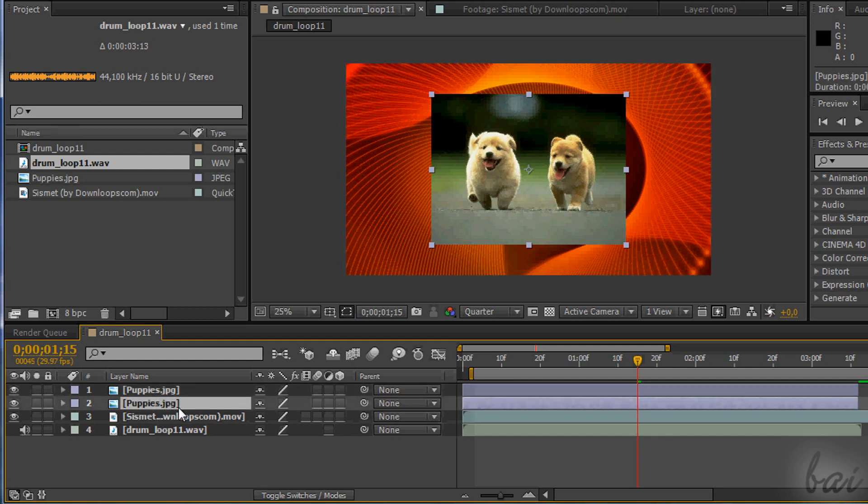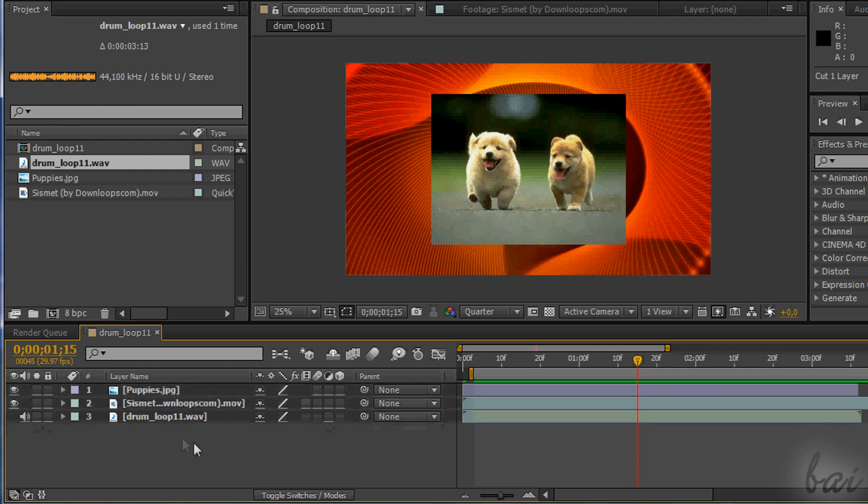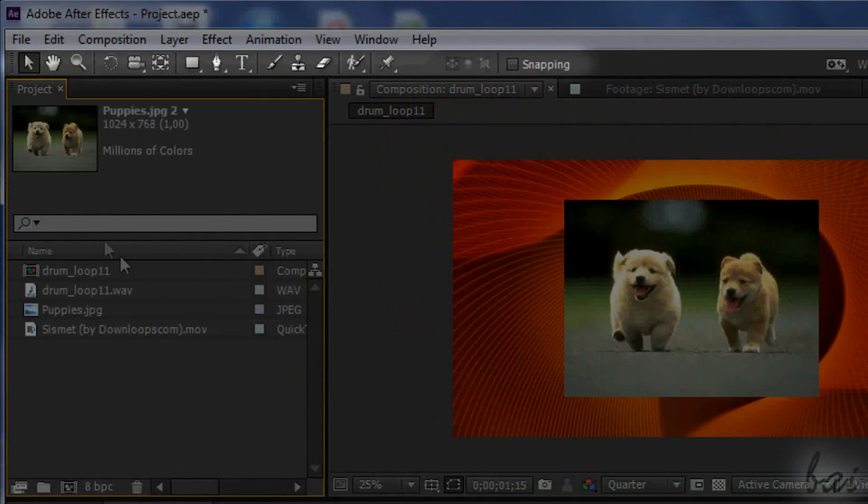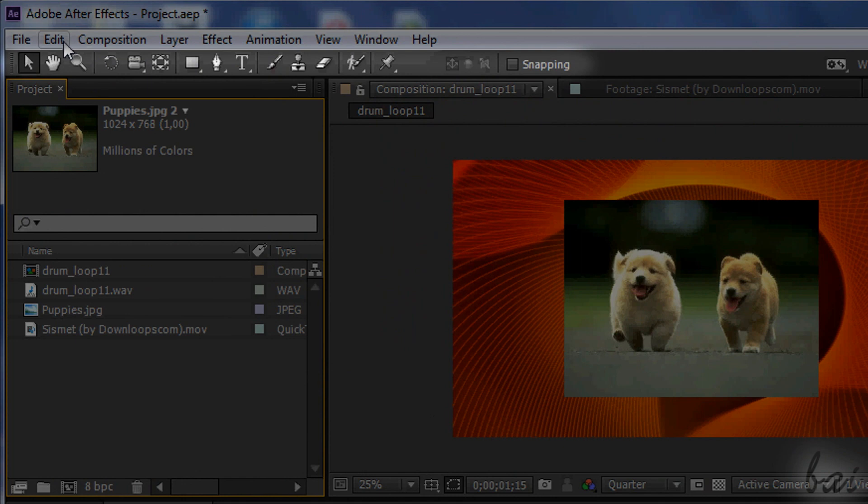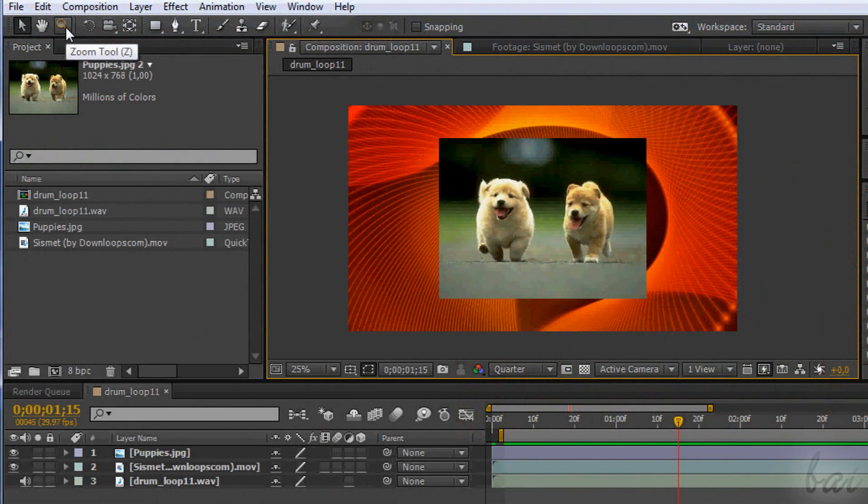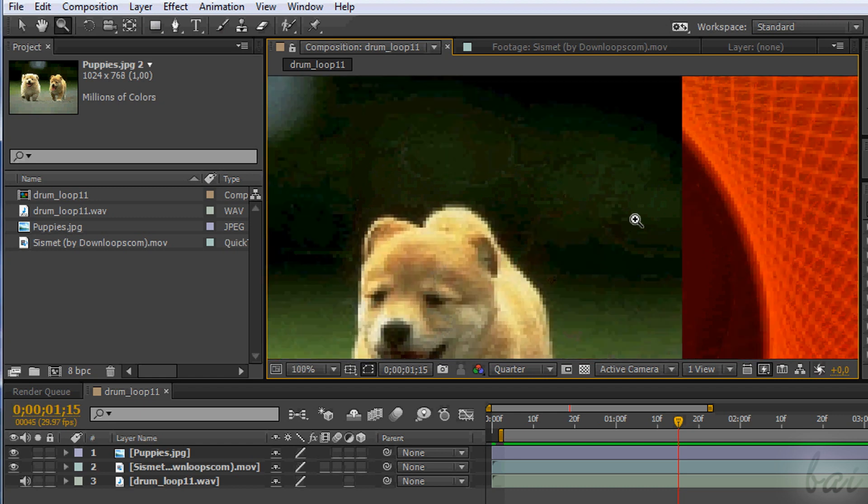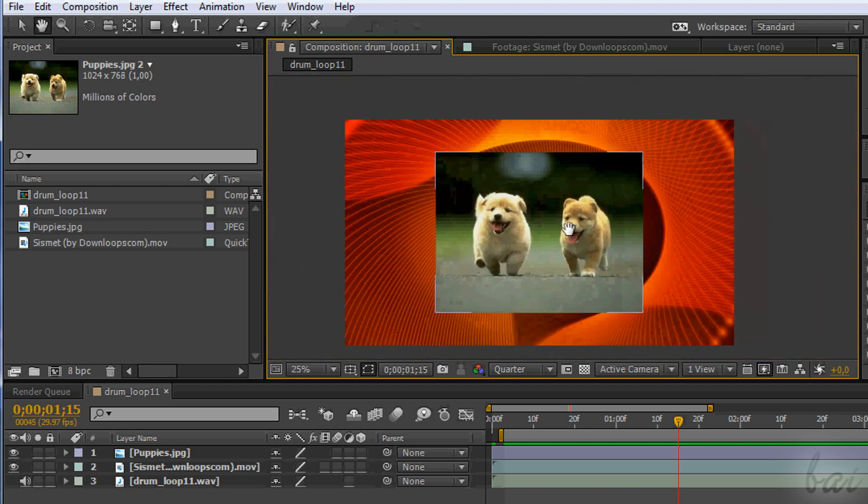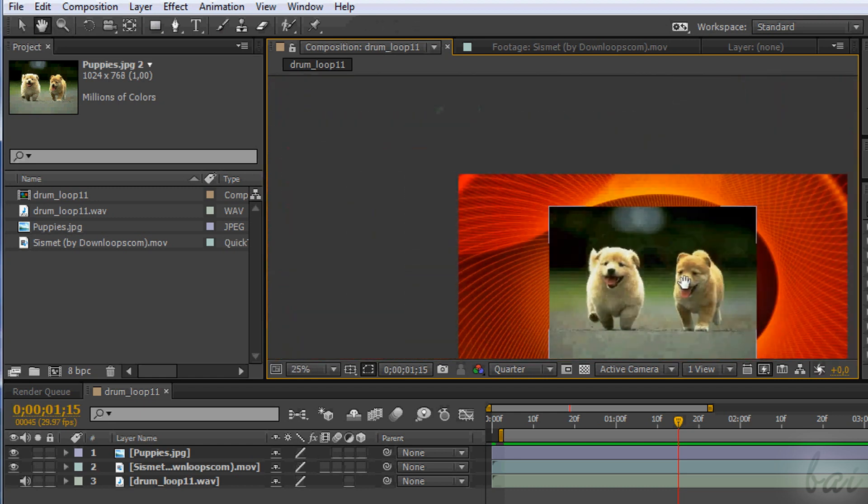Use CTRL and Z to undo the latest action any time. On top you have the toolbar, used to edit your comp opened in the preview window. For example use the Lens icon to zoom in and out. Use the Hand tool to view better.